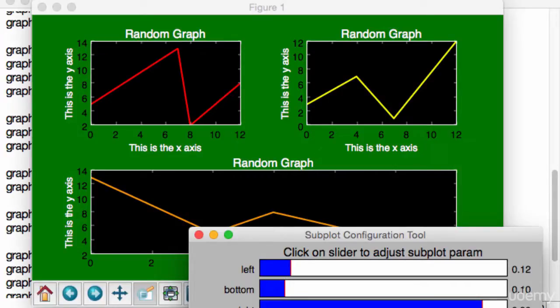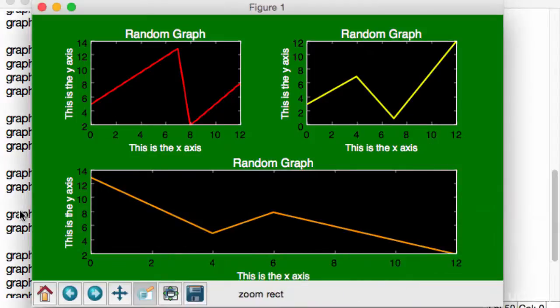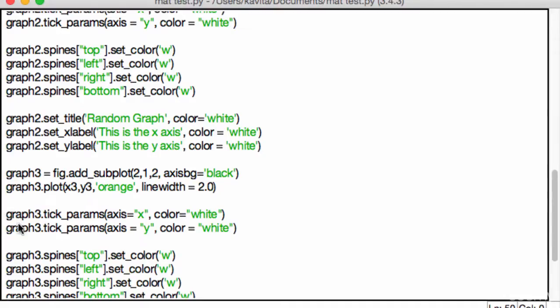Anyways, awesome job, guys. We learned quite a lot in this lecture. Let's quickly recap. So we learned about how to add multiple graphs in a setting, in a figure. We learned how to use our dimensions to specify where the graph should go.